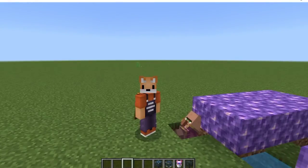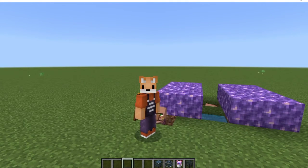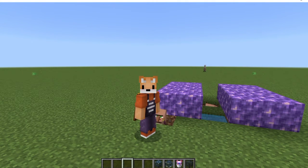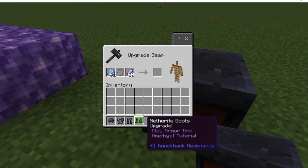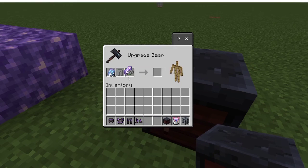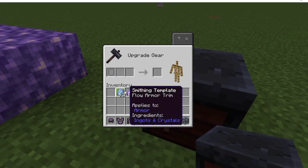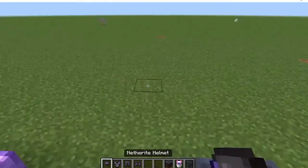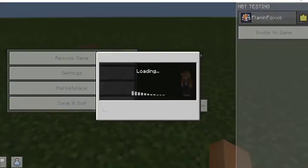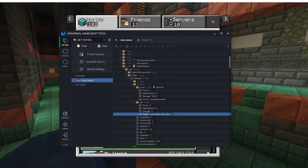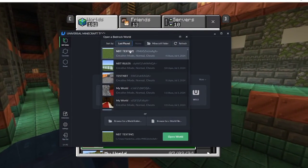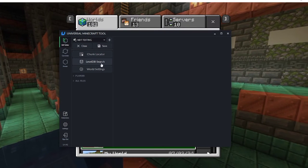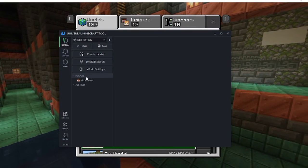So in the beginning of this video I told you I was going to show you something ridiculous you can do, and I'm about to show you that right now. So first, you're going to want to trim a full set of armor. Once you've got the full set of armor trimmed, just save and quit, close the world and open it back up so that you have the latest version of the world.